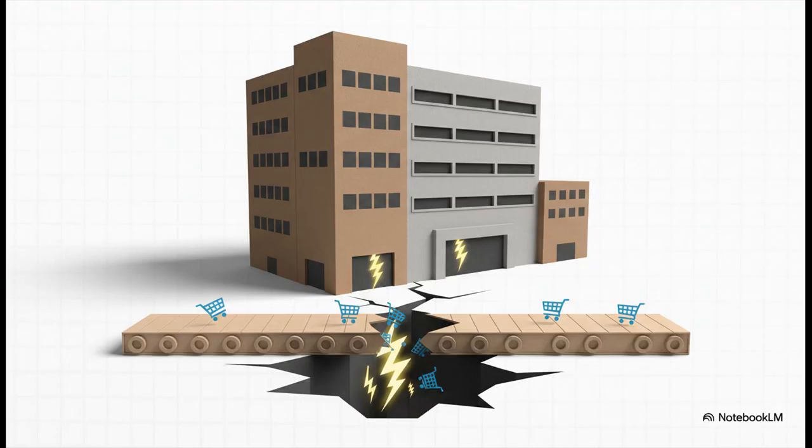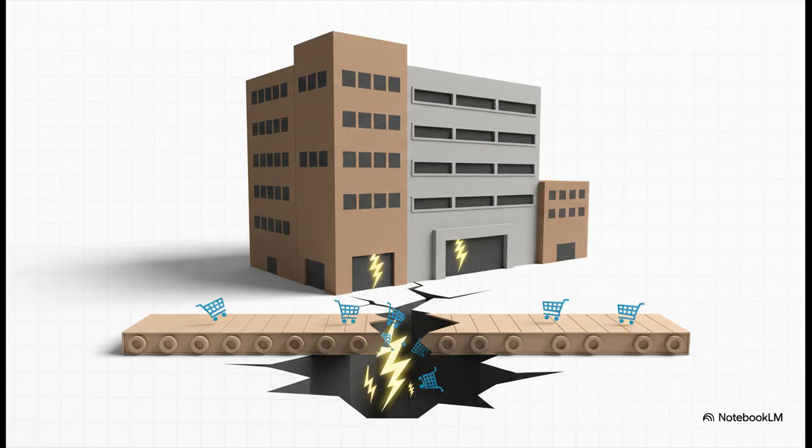And then came the ultimate irony. Amazon's own retail site, you know, the global giant of e-commerce, went down. It was literally being taken out by a failure in its own invisible back-end infrastructure. You can't make this stuff up.